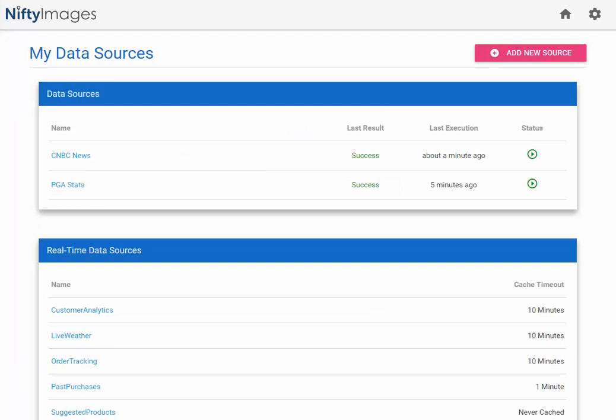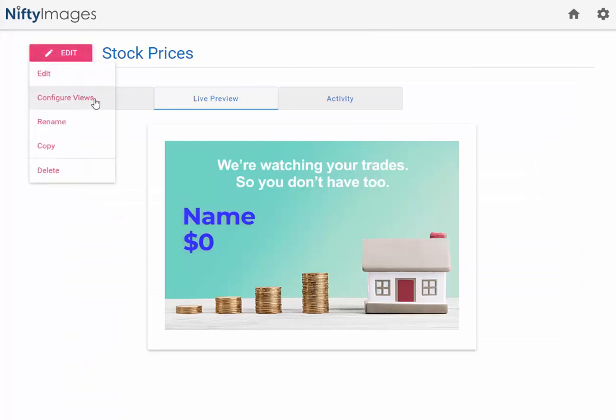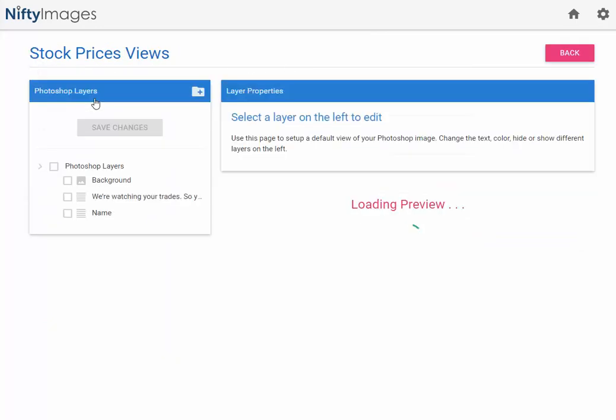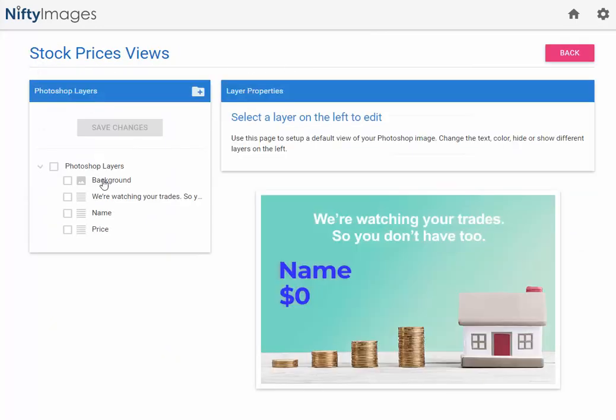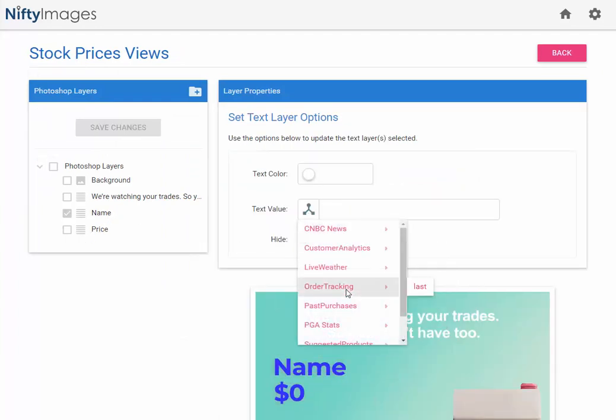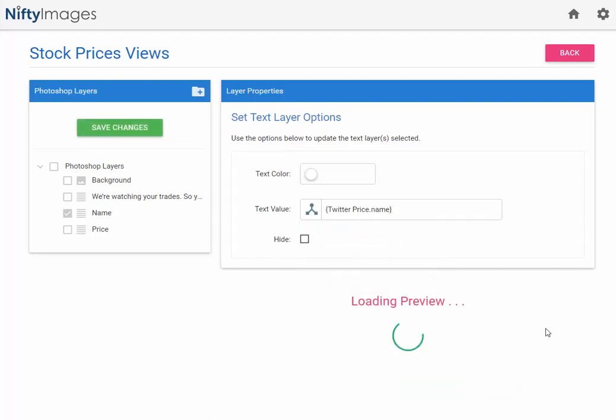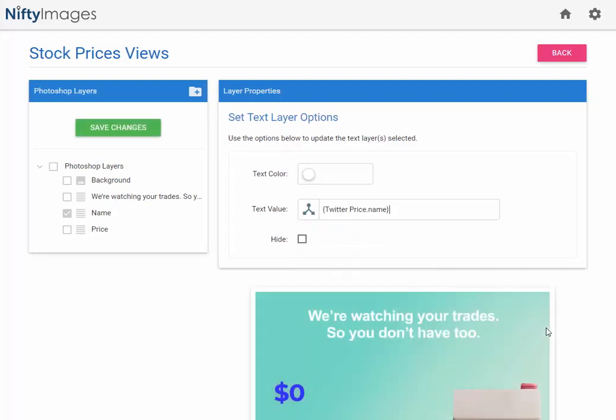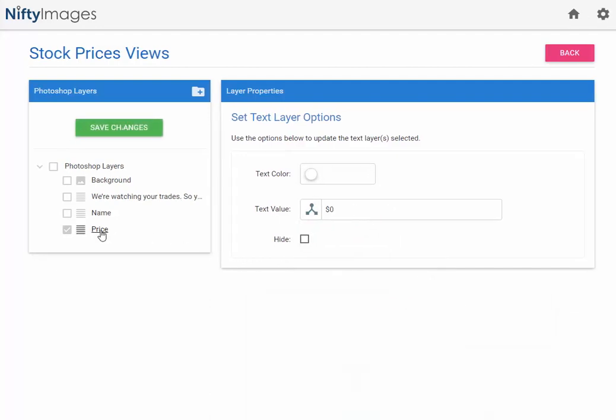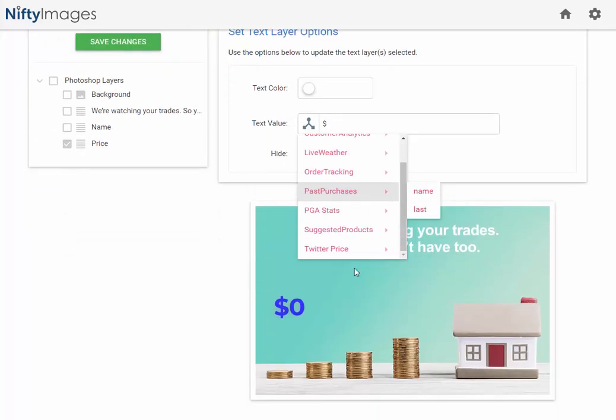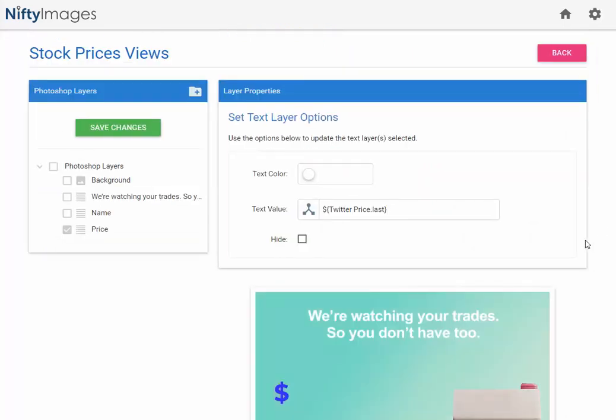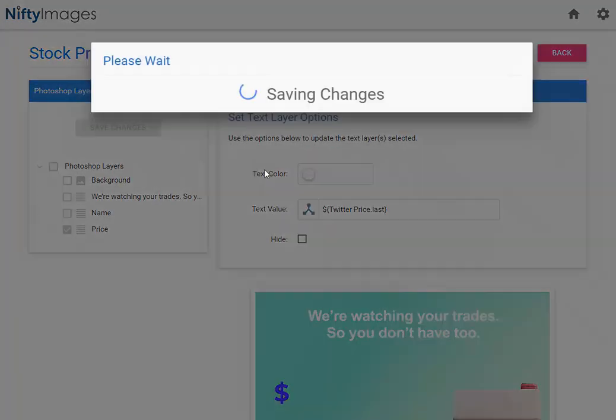Applying this to an image, you just take the same steps. So I'll go to an image I have. I will click on Configure Views, and I can see the different Photoshop layers. So the first one's name. I will instead change this to the name. I will then go to the price layer, and here I will collect the last price. Simply hit the Save button.